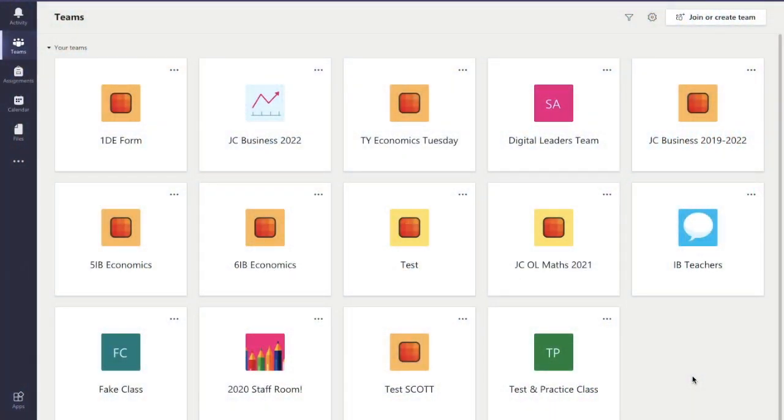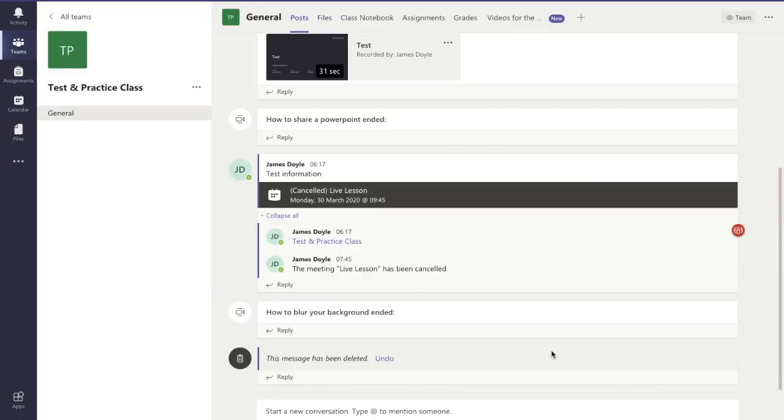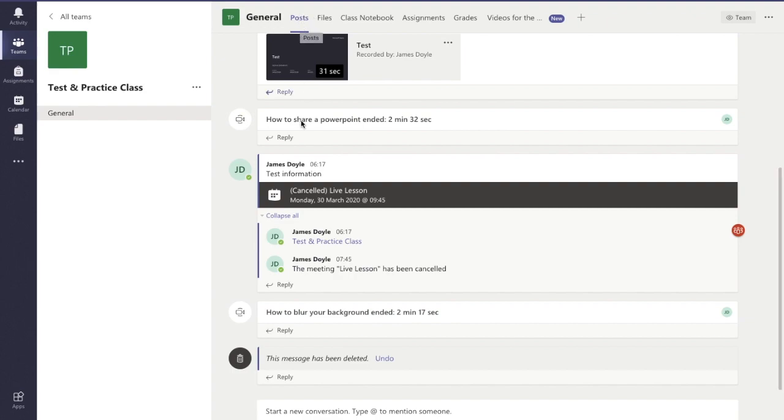Hello and you're very welcome to this video showing you how to create an announcement on Microsoft Teams. The first thing we need to do is click into the team that we want to post the announcement in, and it'll bring us automatically to the posts tab of our team. Then at the very bottom we can start a new conversation and there's some options down below as well.